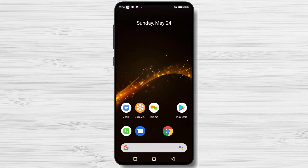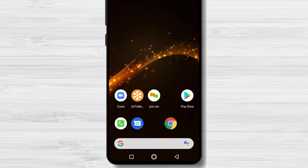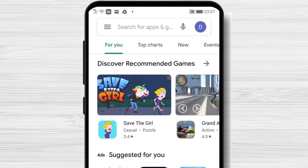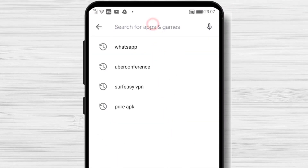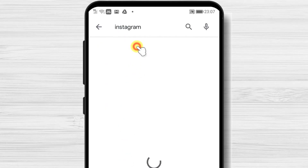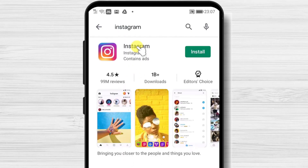Let's see how to install Instagram on Android. First, we need to go to Google Play. So open Google Play. On the search above, write Instagram. Now tap on the search. After we have found the app, just tap on install and wait.